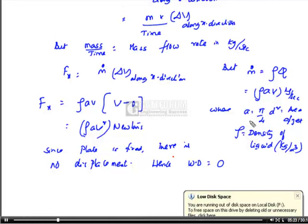Since no displacement is there, even though there is a force, work done is zero. Work done by the jet on the plate is zero.